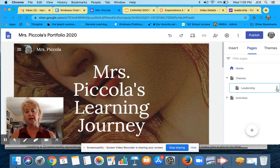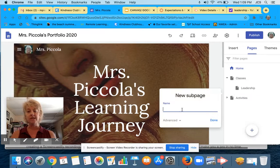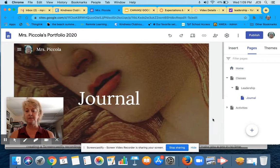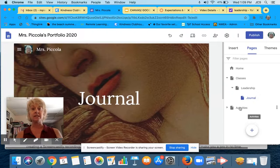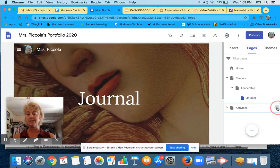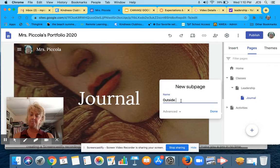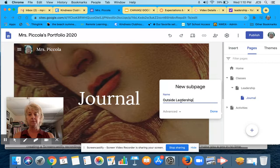One thing I would like you to have under your Leadership title is to add a sub page, and that title is going to be Journal. On the Activities page, I'd also like a sub page added to that one, and that would be Outside Leadership Opportunity.